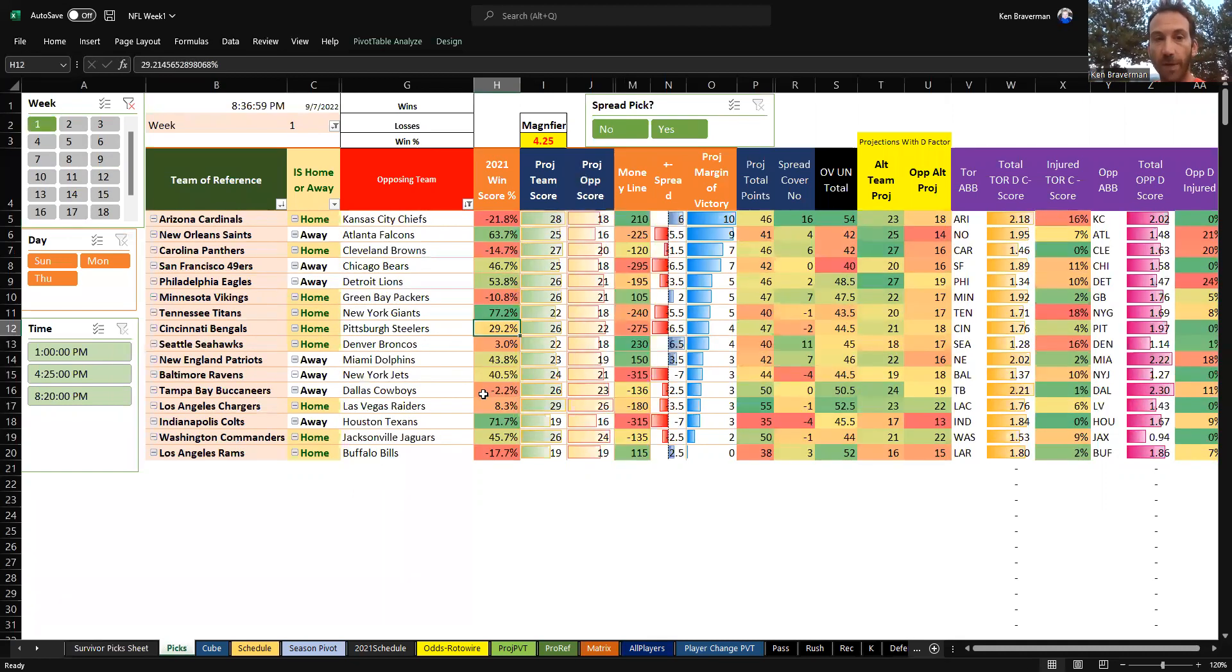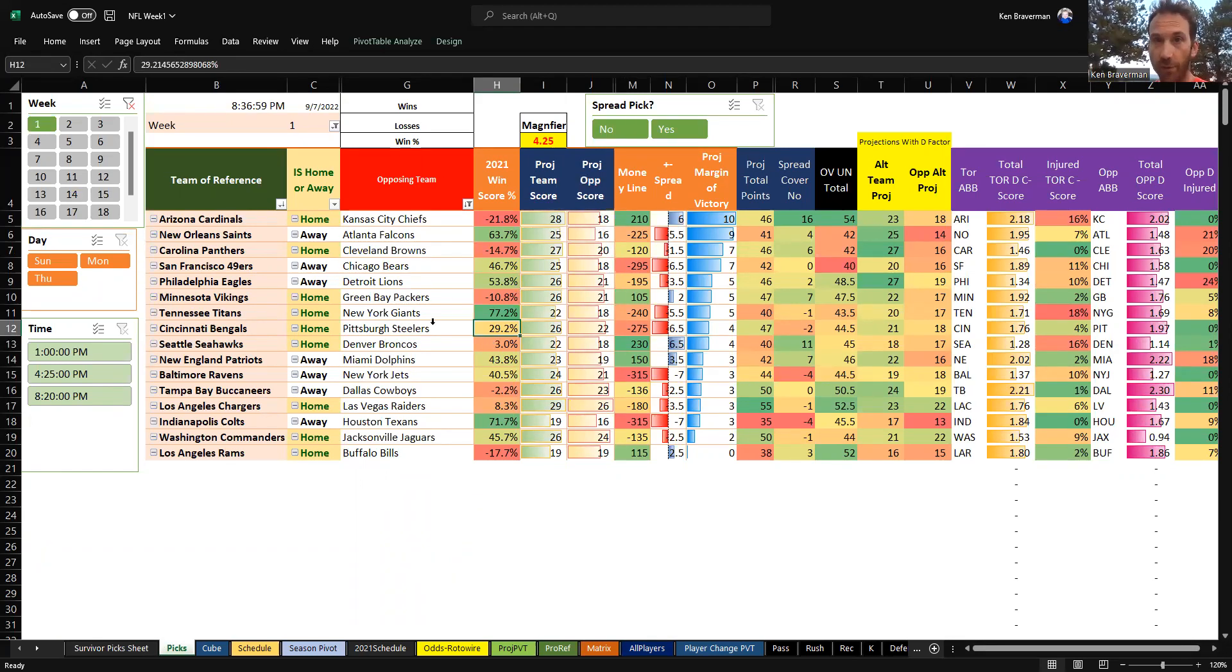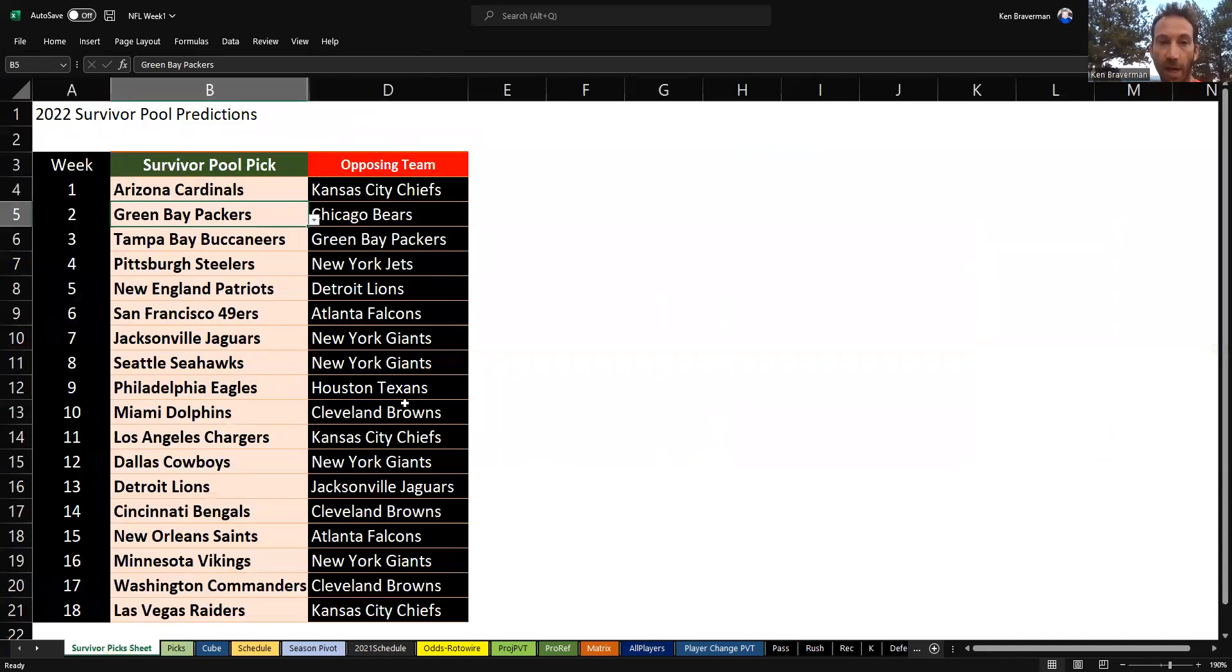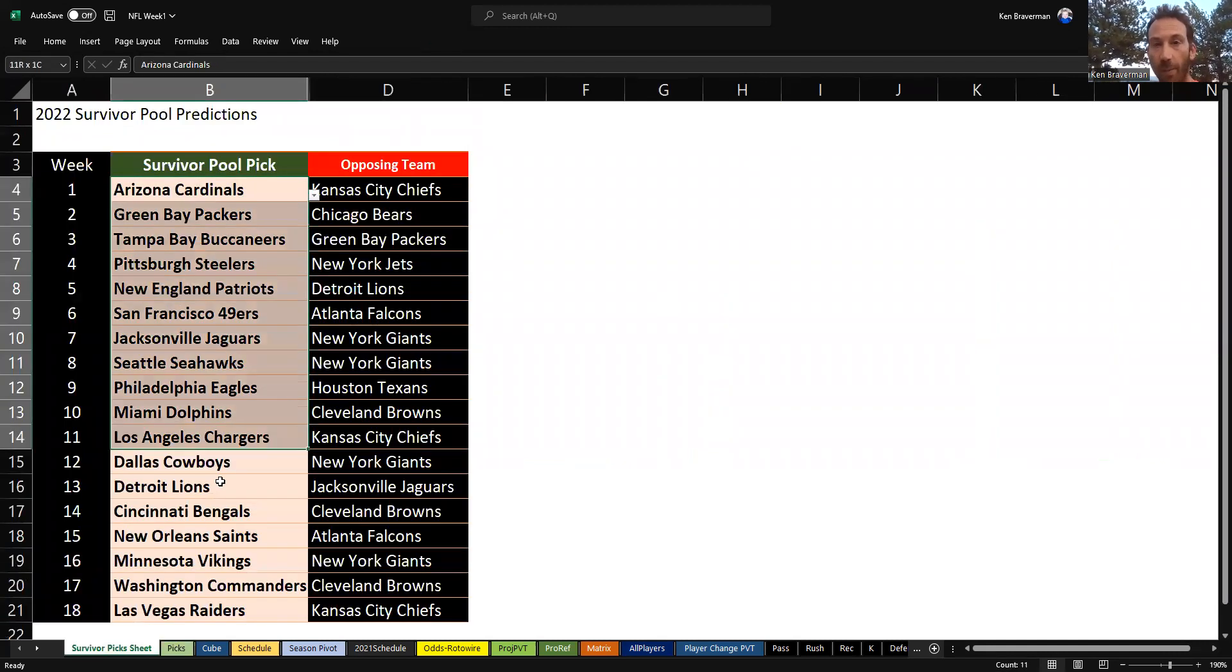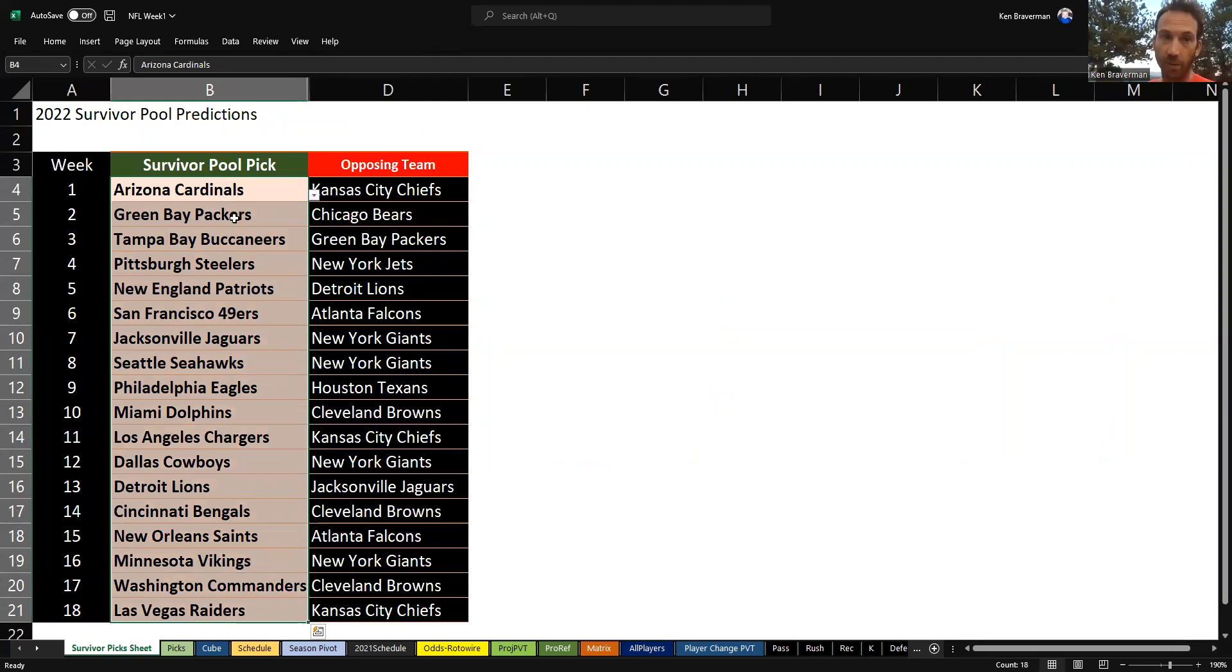I thought it was really fun to come in here and take a look at what this would be for the whole season for those who want to try to do a survivor pool for the whole season and start it out. This is what it came up with week by week if you can't pick the same team twice.